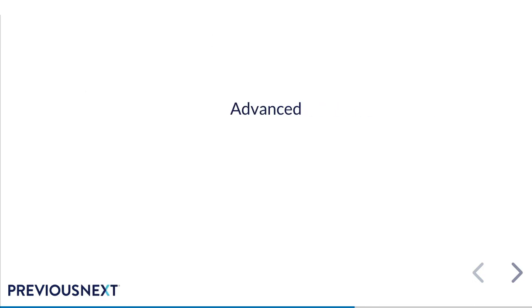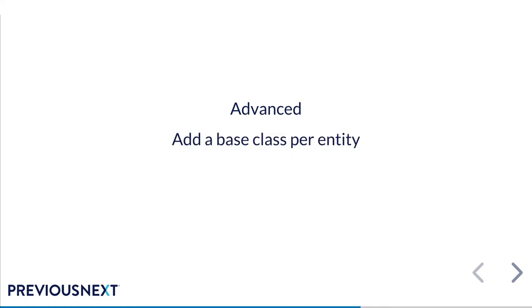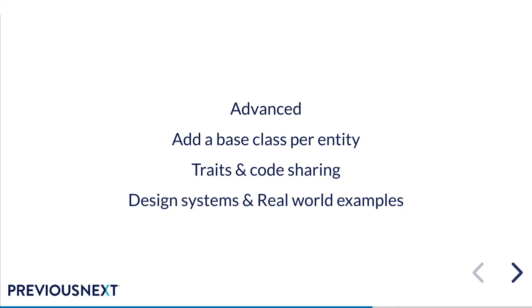Okay, so our example was, for the most part, pretty basic. So I thought I'd cover some of the other advanced things we've been doing for this project. And I'd include some real world content. So the first is adding a base class per entity type, traits and code sharing, and then design systems and some redacted real world examples.